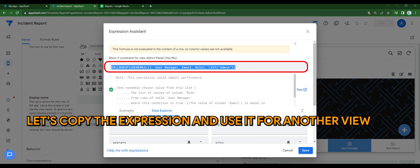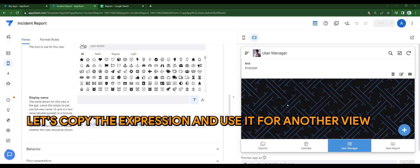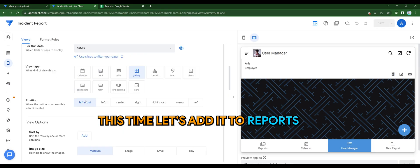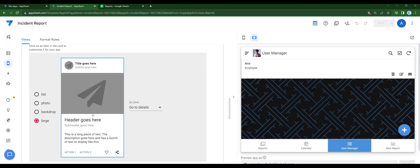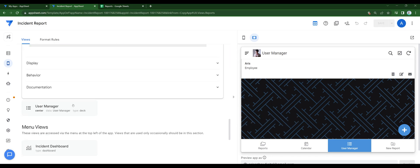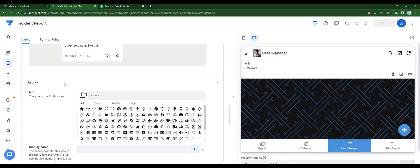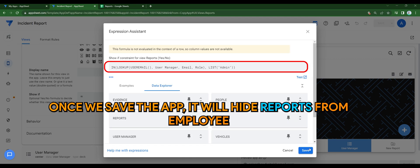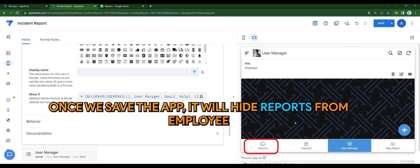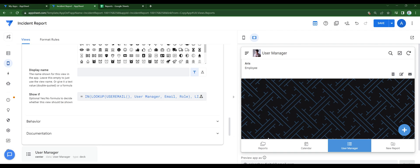Let's copy the expression and use it for another view. In this case, let's add it to reports. Go to display. And once we save, the reports will be hidden from employees.